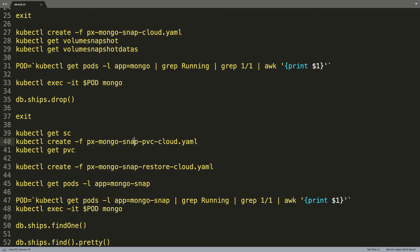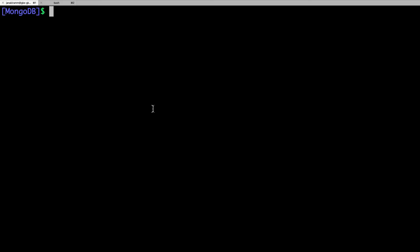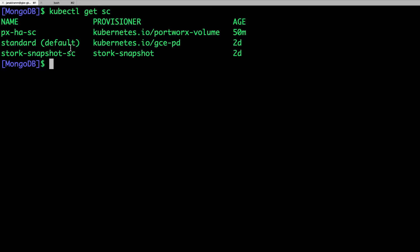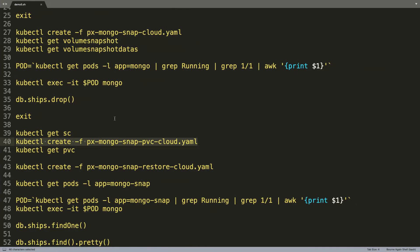So, let's go ahead and create the cloud snapshot, but before that, I want to remind you that the magic of snapshots is done through the Stork engine. The storage class created through Stork which is the storage orchestration for Kubernetes created exclusively by Portworx and that is responsible for orchestrating the entire workflow all the way from creating a cloud snapshot to restoring it and then eventually placing the pod on the same node where the volume is really available.